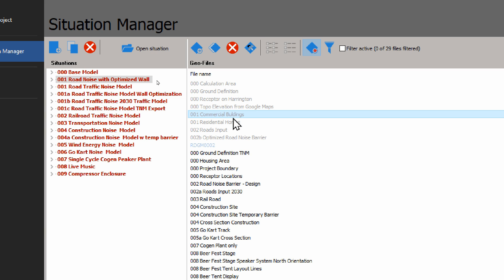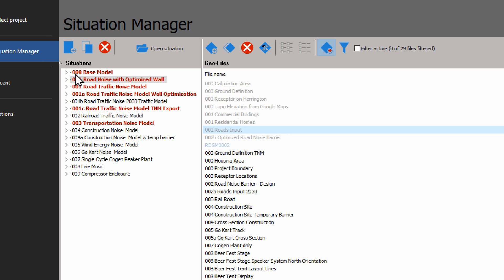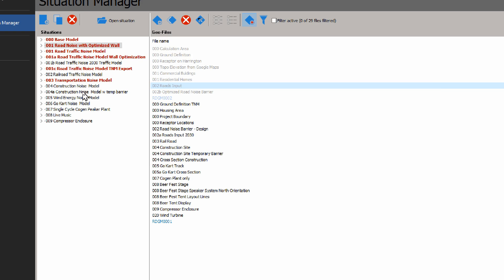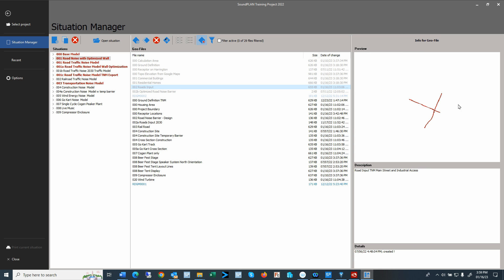So here we have receptors, tuple, commercial buildings, road input—of course only in any situation that has the road in it. Then here on the right-hand side, just like before, we have a preview, we have a description, and the details when it was created or last it was changed.